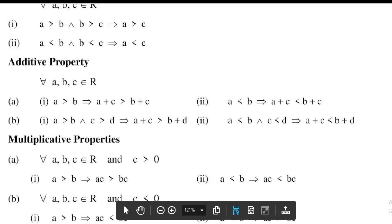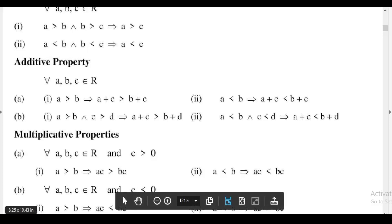Next, multiplicative properties. First, for all a, b, c belonging to real numbers and c greater than 0: first, a greater than b implies that ac is greater than bc; second, a less than b implies that ac is less than bc.